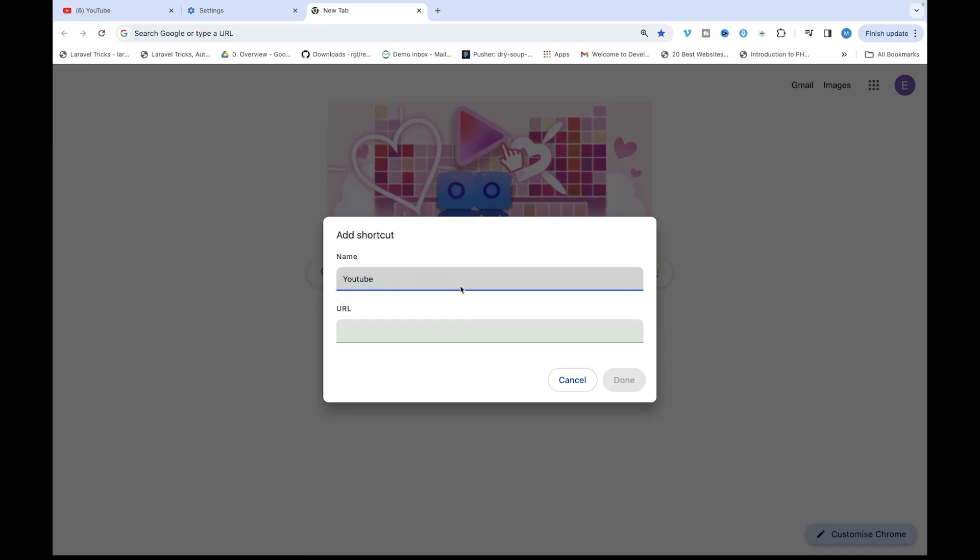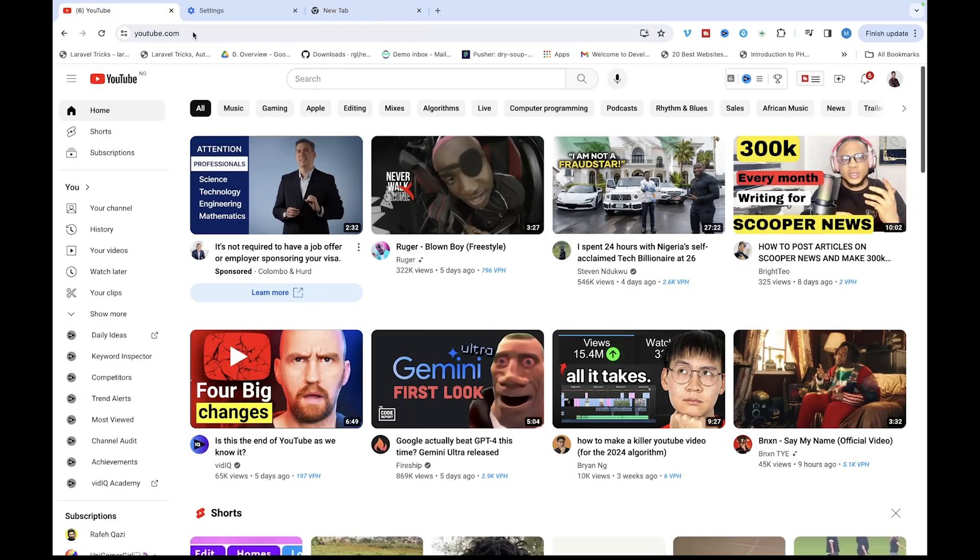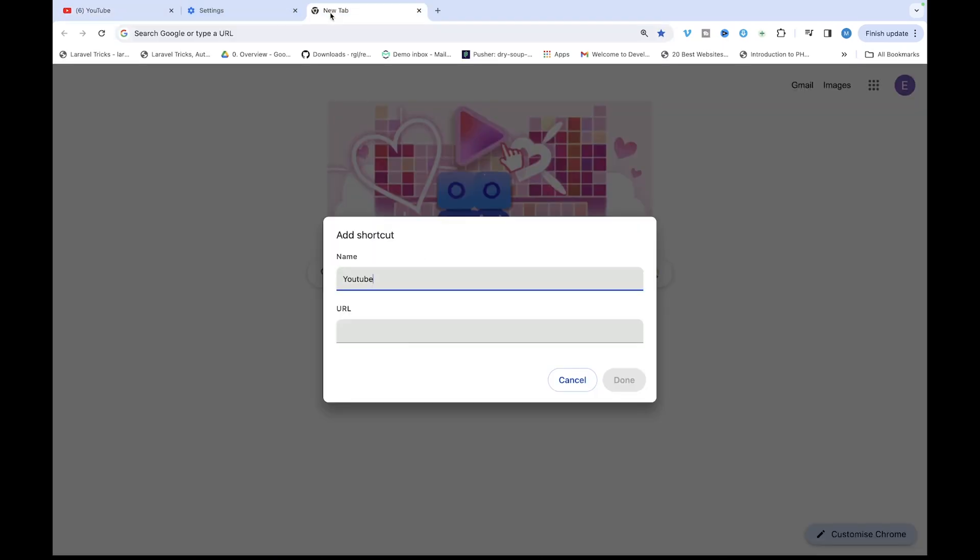So I'll just enter the name YouTube and then come over here and copy the URL. In your own case you can use whatever name and website you want to use.